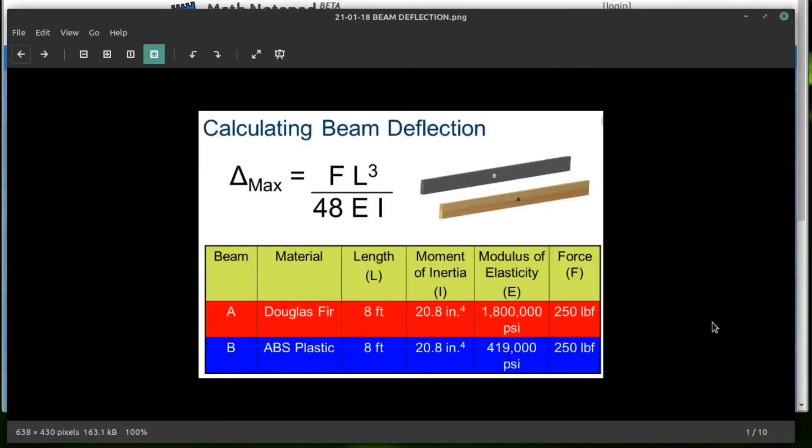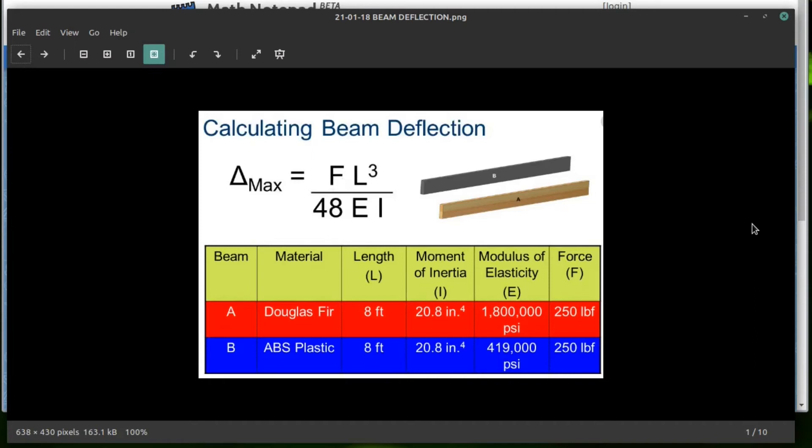This is from the PLTW notes. And I'm annoyed because it doesn't match the formulas they give you on the formula chart. On the formula chart, they replace the force with P for point load, which is also a force. So just recognize that F or P, they mean the load in the center of the beam.